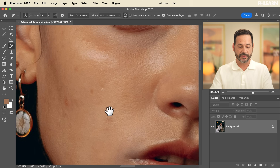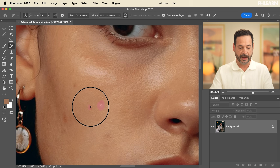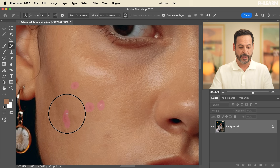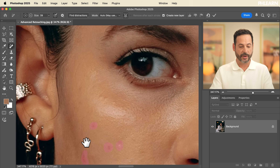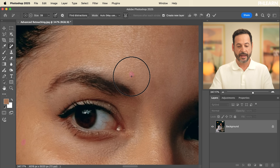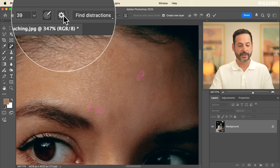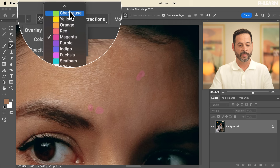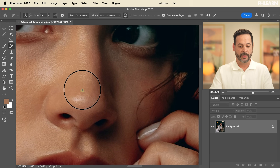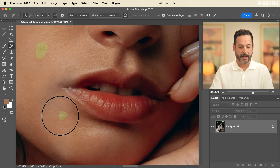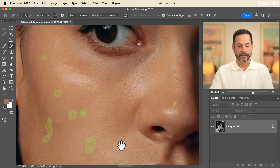Now zoom in and start highlighting each thing you want to remove. Simply painting over any type of skin blemish — just all this little stuff. Zoom in and hold down the spacebar to navigate around your image. In your settings you can change the highlight color, like chartreuse, if you want to see things a little bit better, and basically highlight every little imperfection in the skin that you want to get rid of.